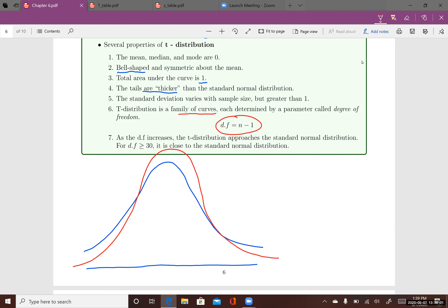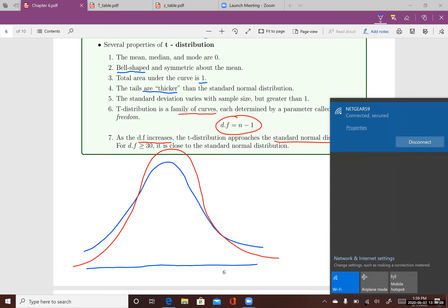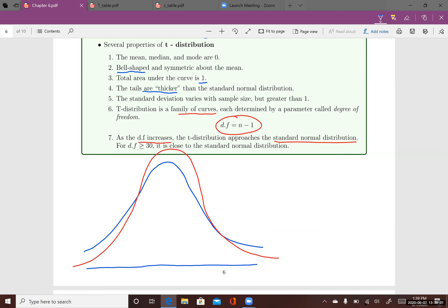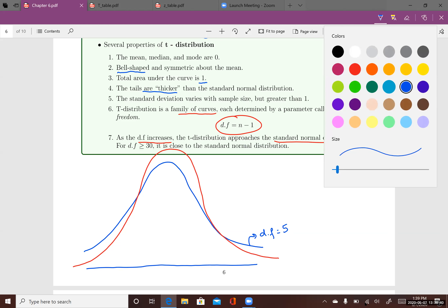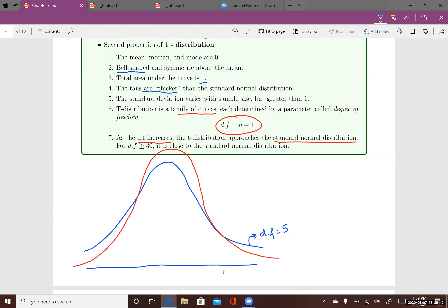You can see that the tails on the left and the right are thicker compared to the standard normal distribution — the red curve. As the degree of freedom increases, the t-distribution approaches the standard normal distribution. For example, the blue curve might have a degree of freedom of five.